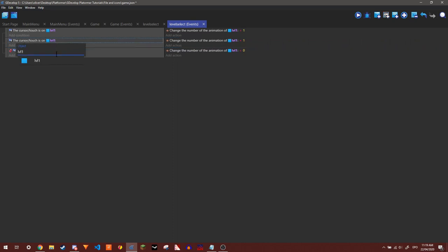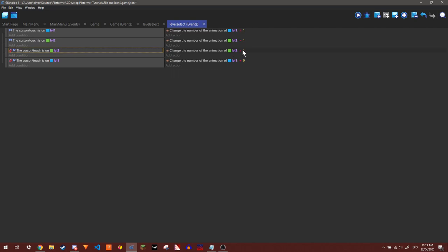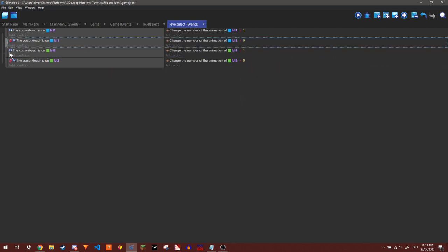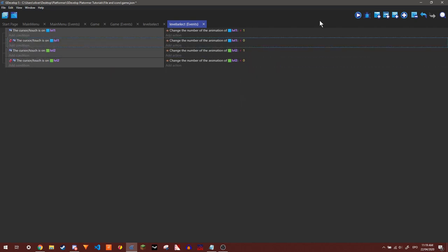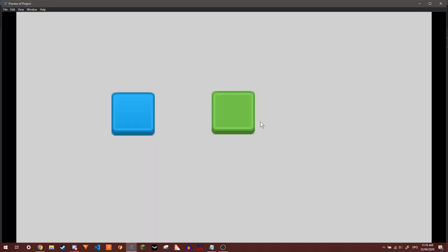I can do this for level two. Okay, so now we have these simple conditions and events. We can just play it and we see it works.